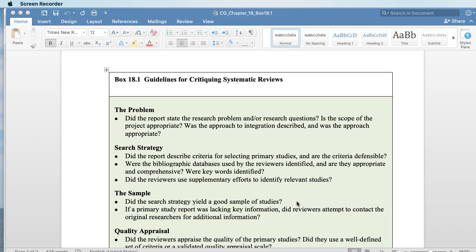What I mean by that is we're really looking at interventions — measuring the impact of some sort of action that we're taking on a population and then looking at the outcome. So the first thing you're going to look at is the problem statement and whether or not the research problem was clearly stated. Did you understand what the researchers were looking for? You also want to ask: is the scope of the project appropriate?